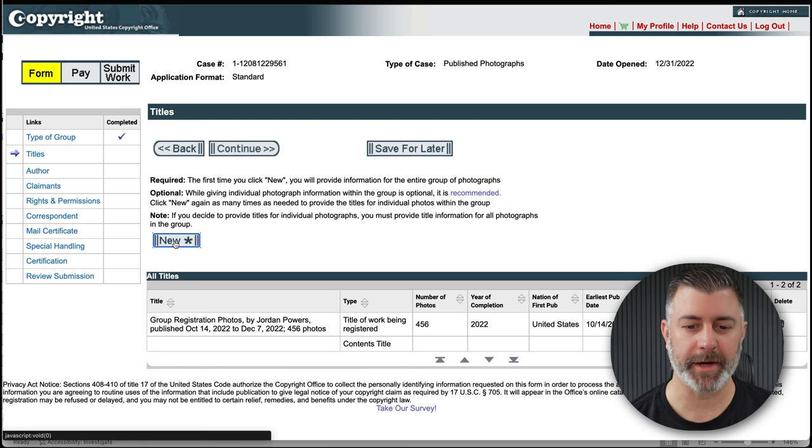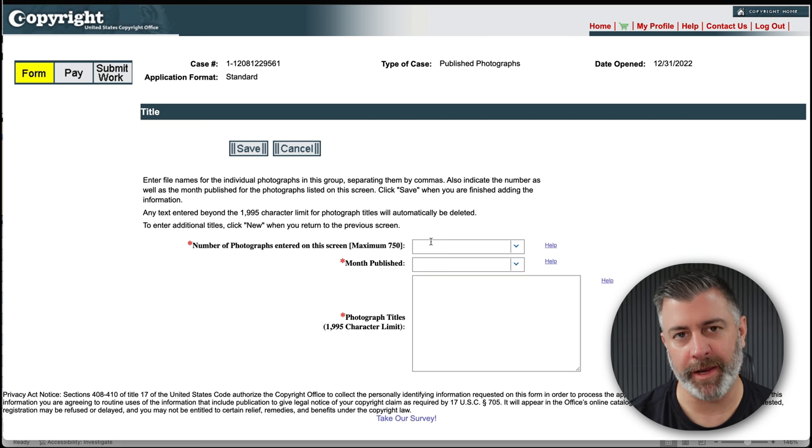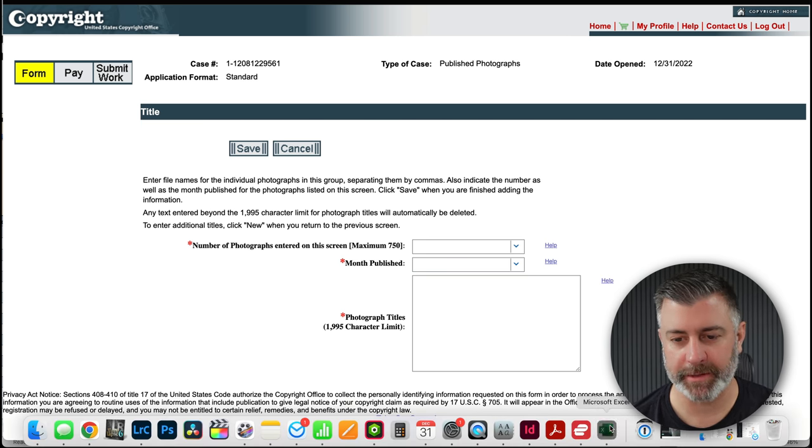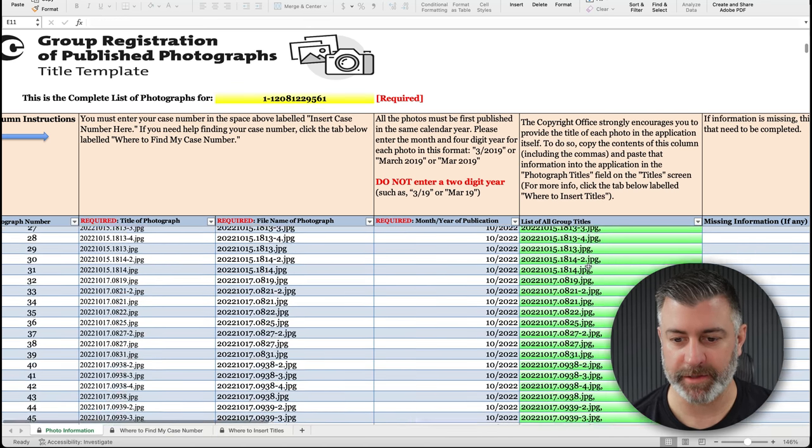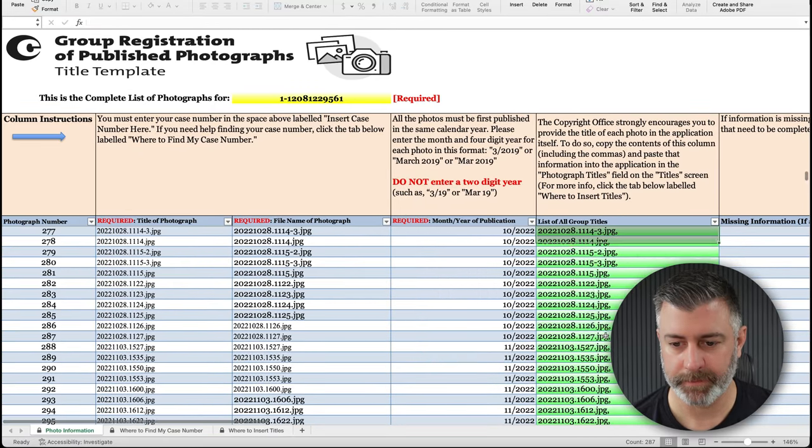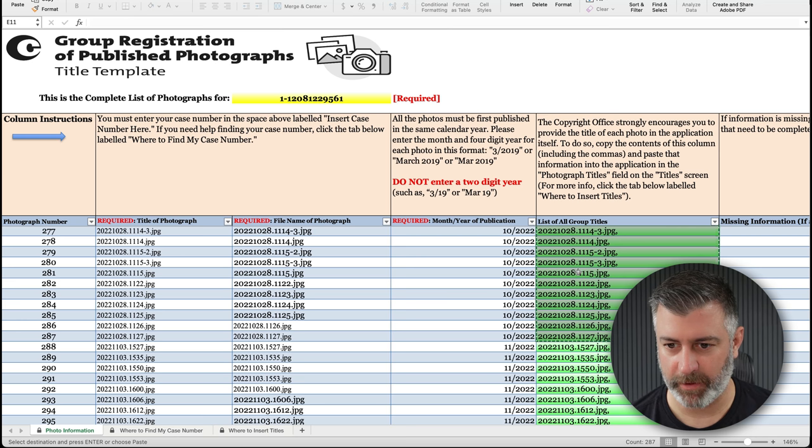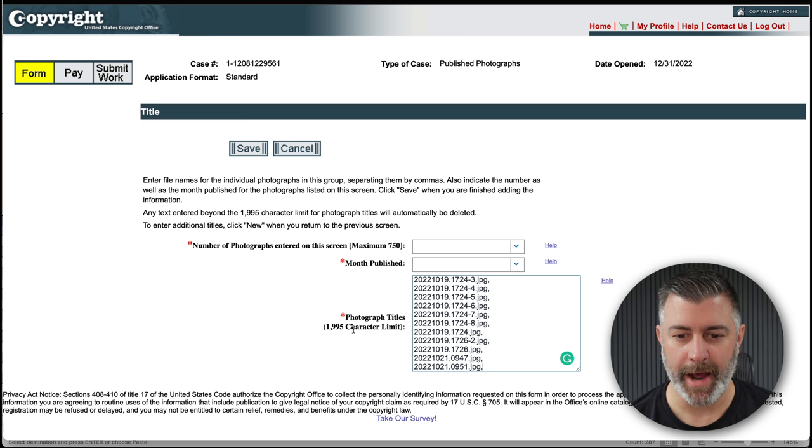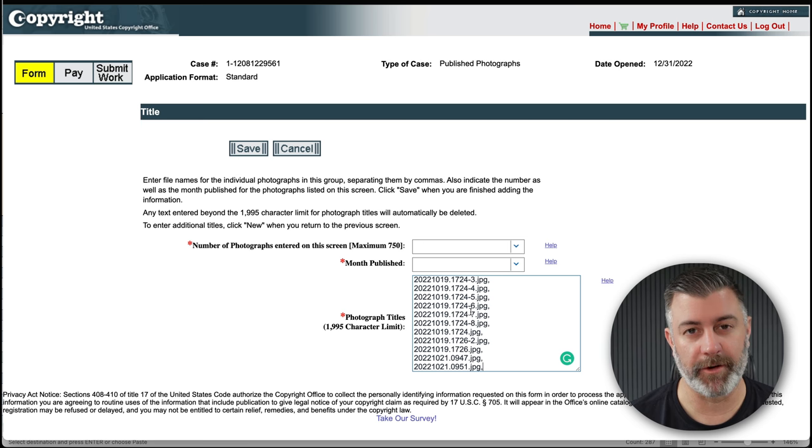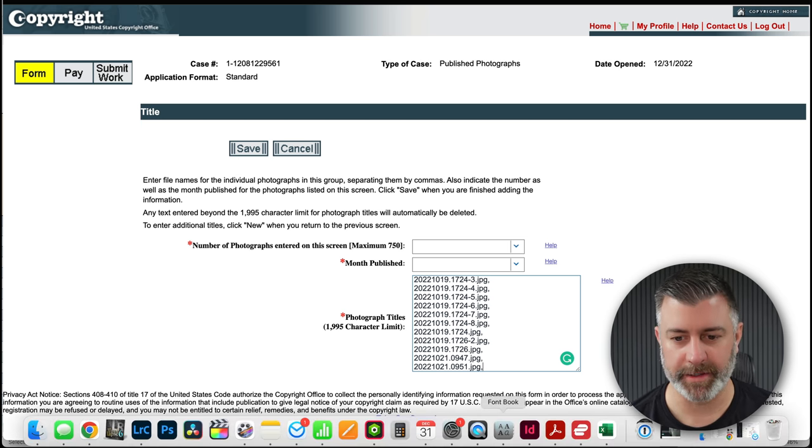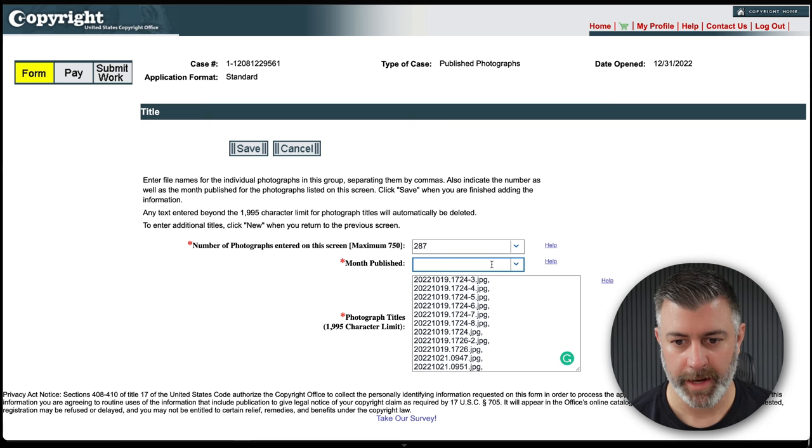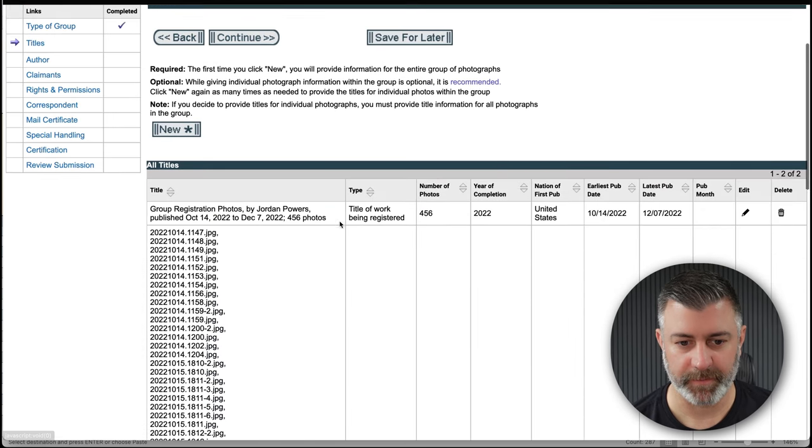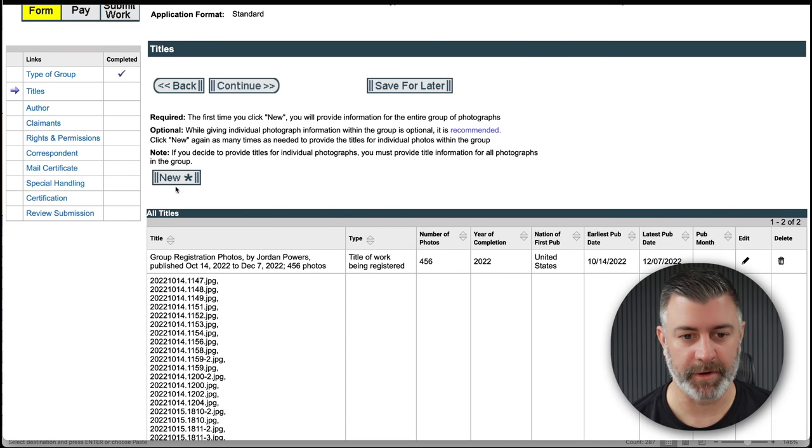The next step you have to hit New again. Now in this section you have to register each month individually. Now the way we do this is we go back to our Excel document and this is where this column really comes in handy. We're going to want to select all the photos that were in October. We're going to copy all of this entire column here in the green through October. And we're going to paste that into here. Now there is a 1,995 character limit. So sometimes if you've got way too many photos published, you may need to break this up into sections, which is kind of tedious, but it is what it is. According to Excel, we have 287 selections made, images made for October and it was published in October. Go ahead and save that. And then we have to do the same exact thing for November and December. And I'm going to go ahead and time-lapse through this.